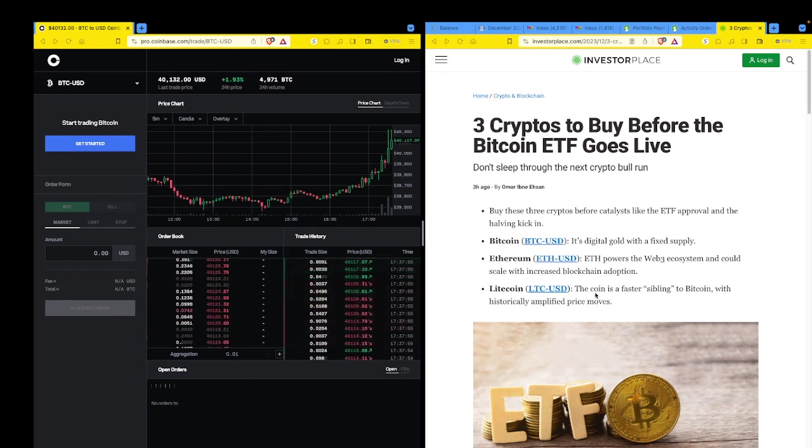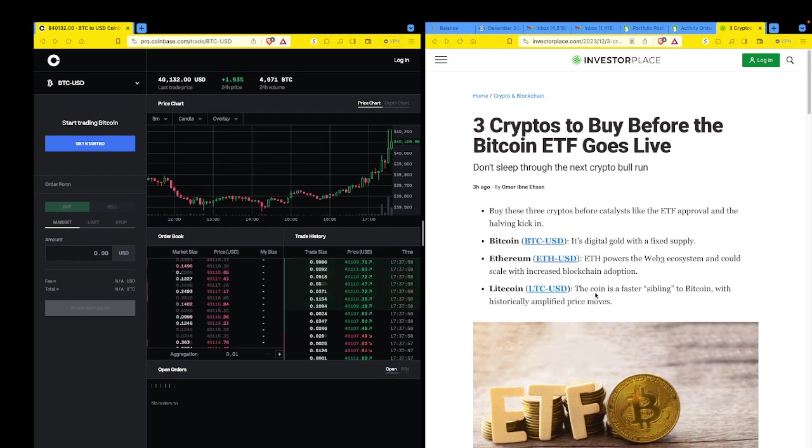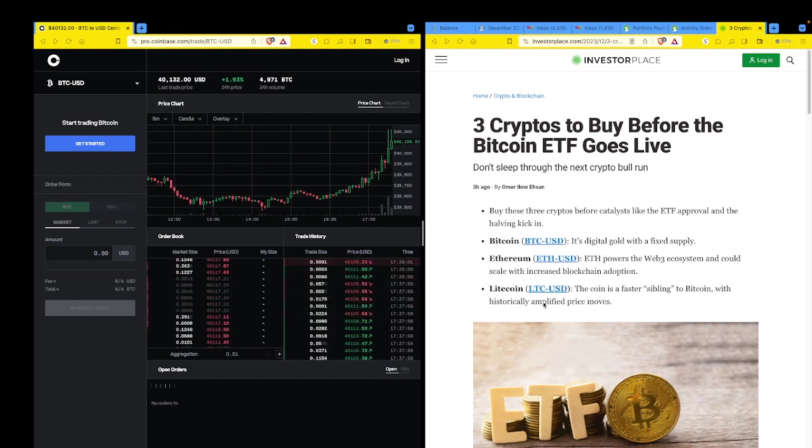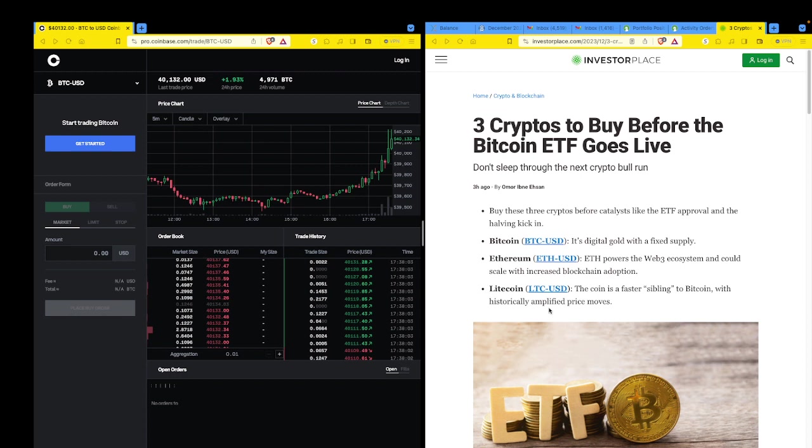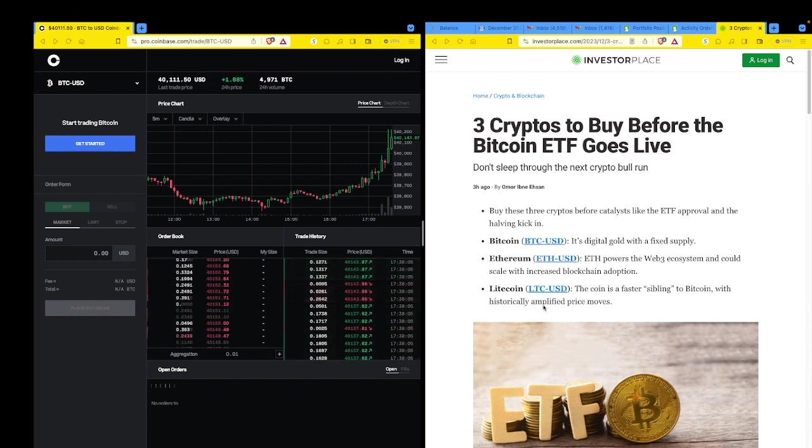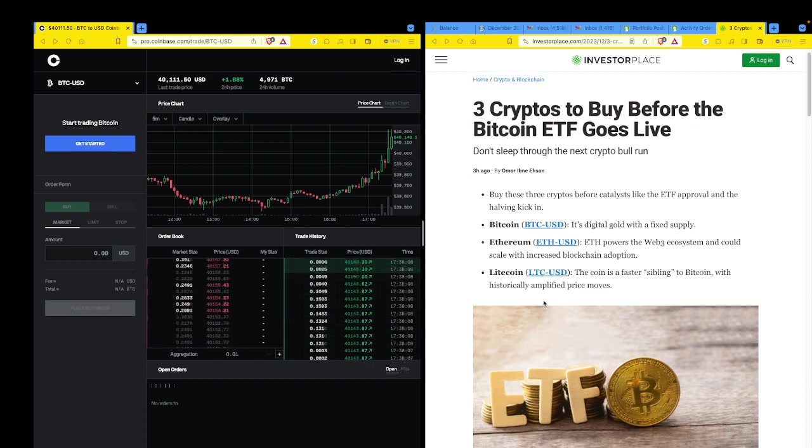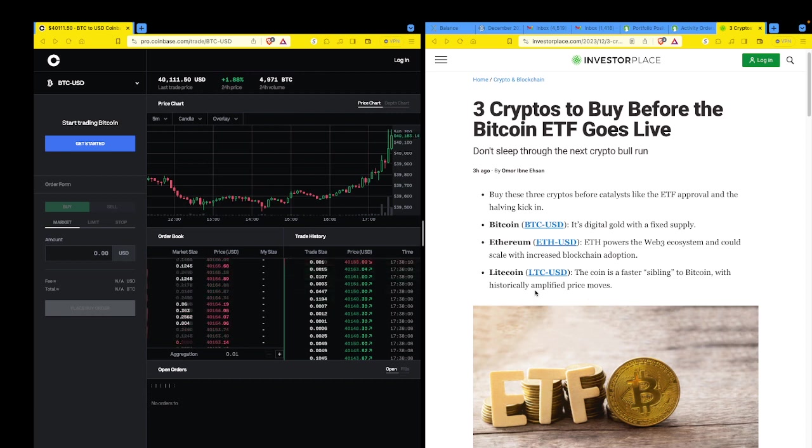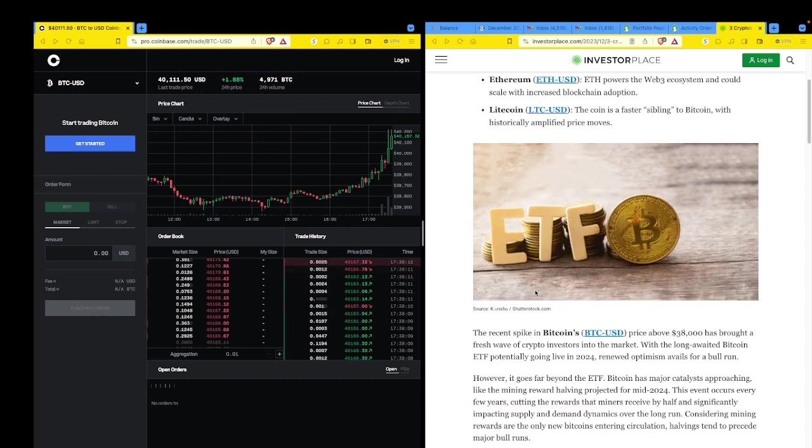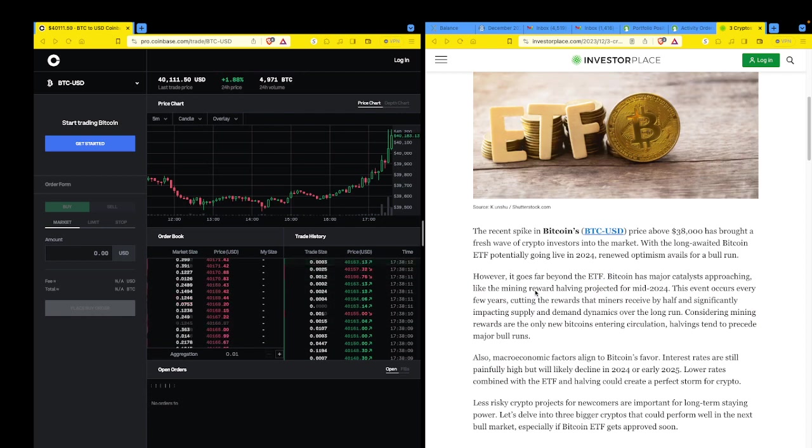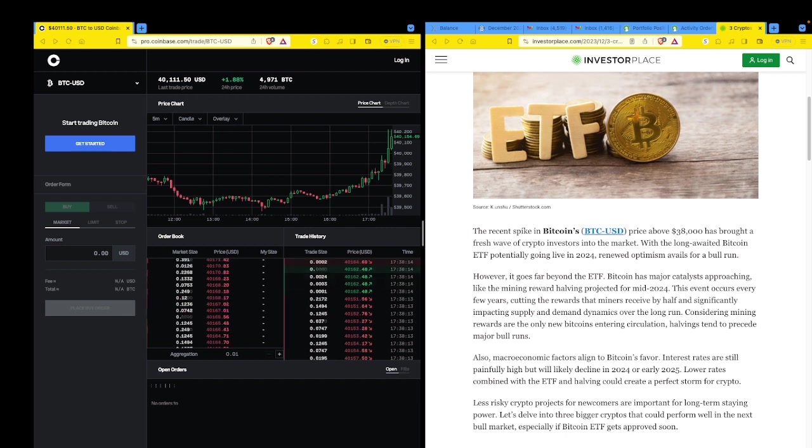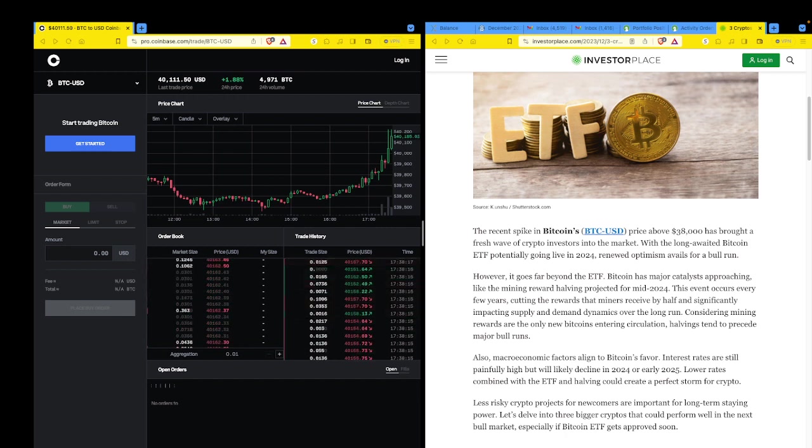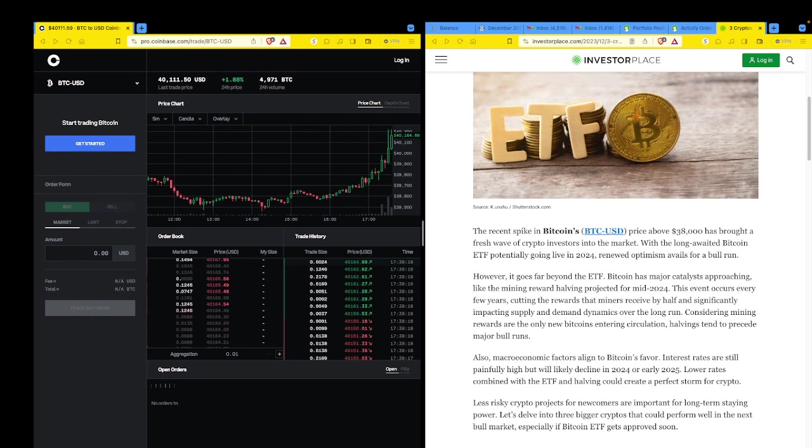All right. So this coin is faster. It's a faster sibling to Bitcoin with historically amplified price moves. No, I don't know what that means. That's not true. It shot up to $400, but then came crashing down again, too. I don't know what it means by that. Bigger swings now? It's been holding about $70. What's it at now? $72. It's not moving. I don't know. I don't buy that statement.